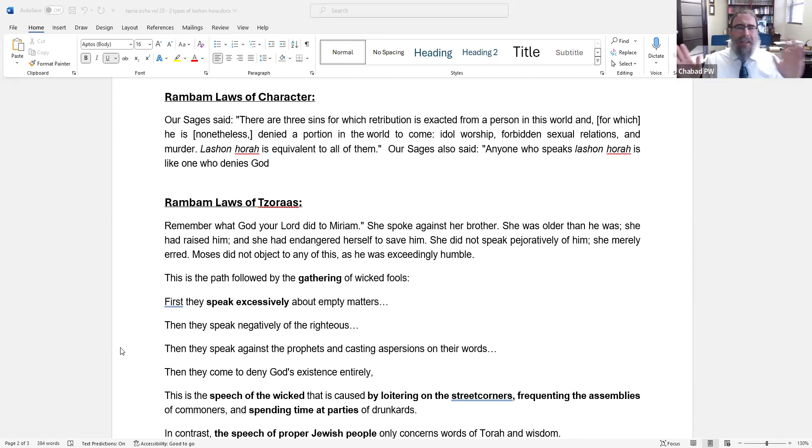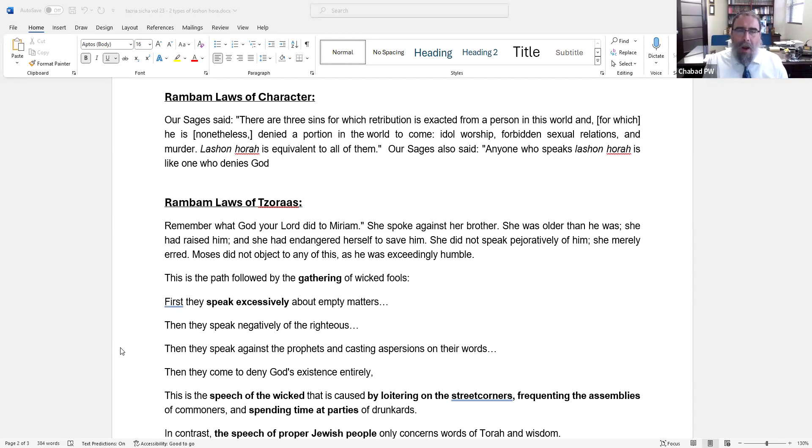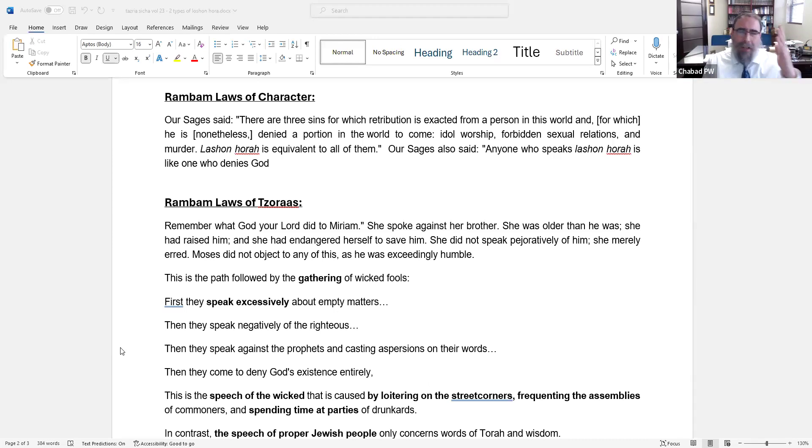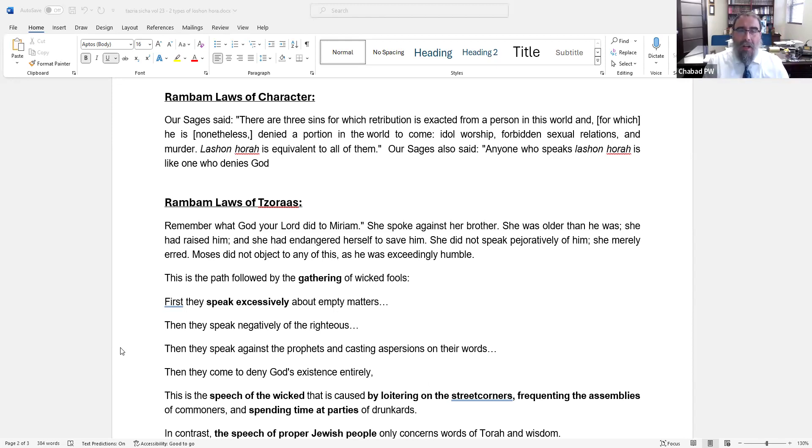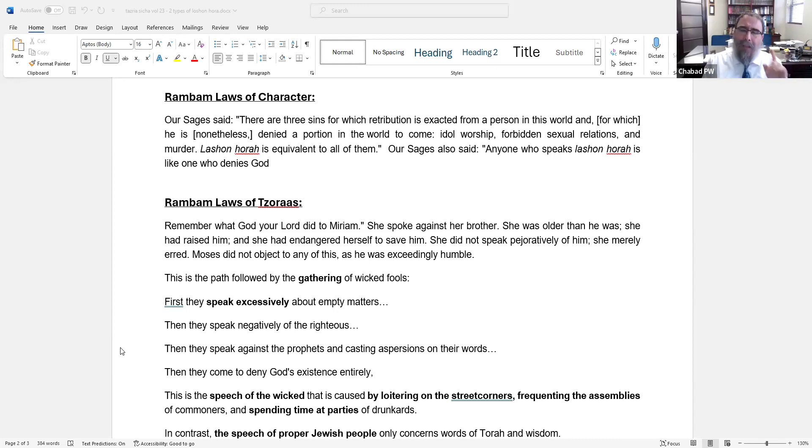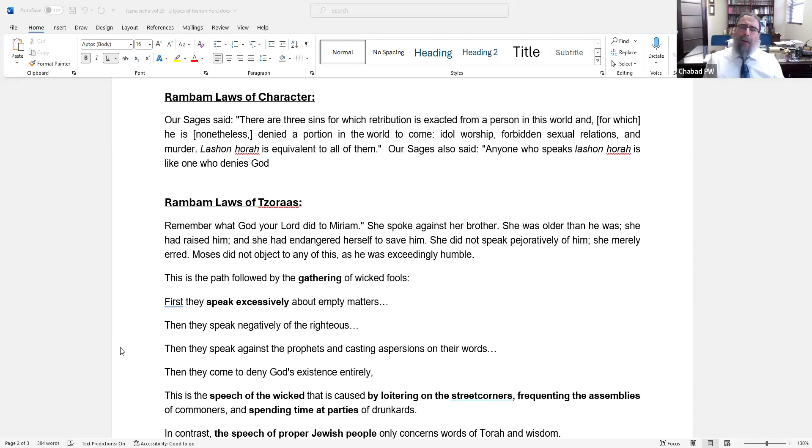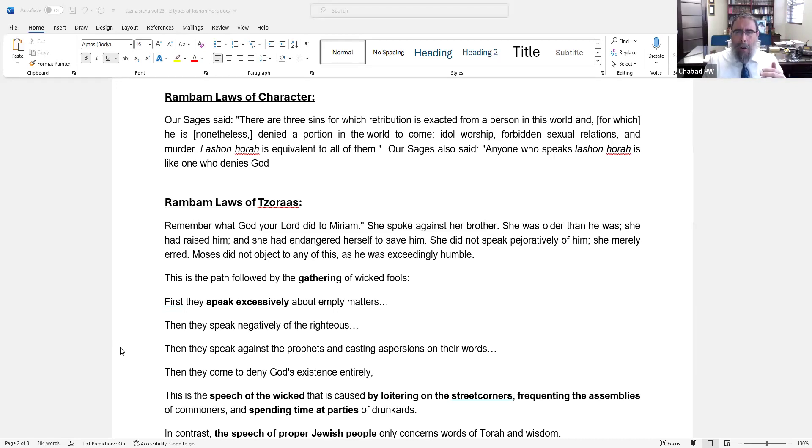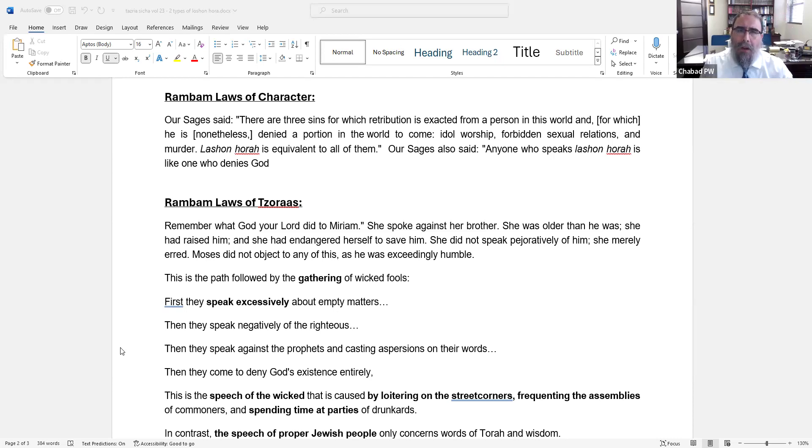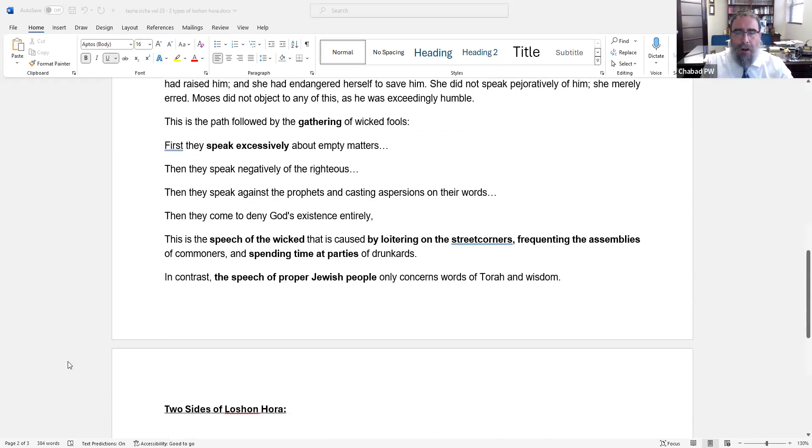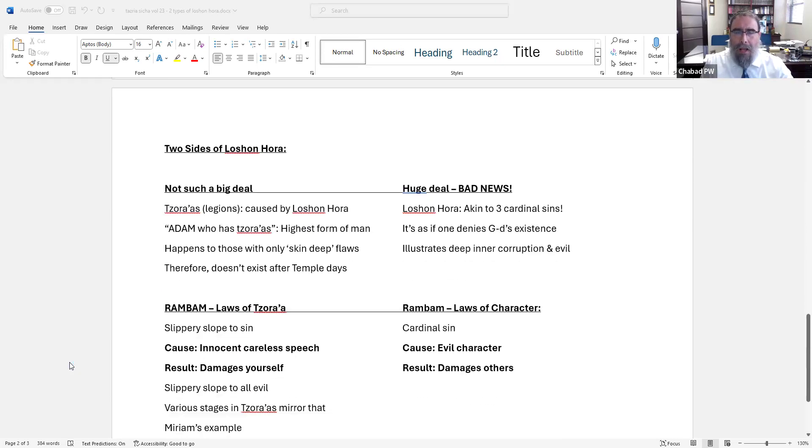The Rambam goes through pains to explain that Miriam had zero bad intention, because he's trying to point out this won't happen to some just bad evil guy who hates people and is jealous of everybody and wants to hurt them God forbid. They're not going to get Tzaraas anytime soon. Tzaraas is for Adam - no bad intention, but you're not so careful with how you speak. And it starts with something benign like speaking excessively and nonsensically and hanging around the wrong people that do that. That's what we're talking about. It's brilliant. And it's right in the Rambam. Once the Rebbe points it out to us, it's right in the Rambam.